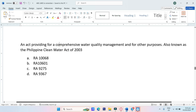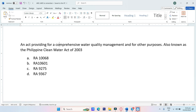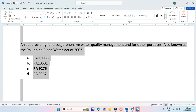An act providing for a comprehensive water quality management and for other purposes, also known as the Philippine Clean Water Act of 2003. A. RA-1006, B. RA-10601, C. RA-9275, D. RA-9367. The answer is Letter C, RA-9275.